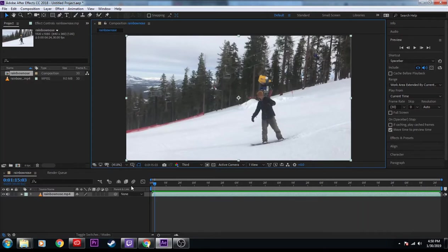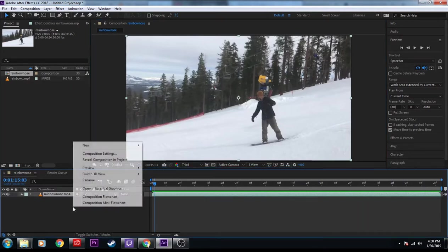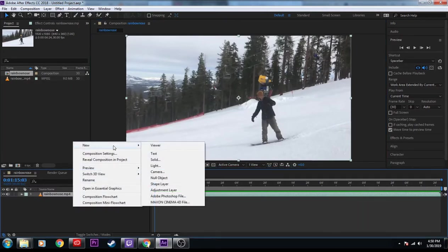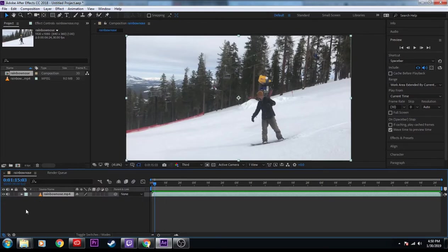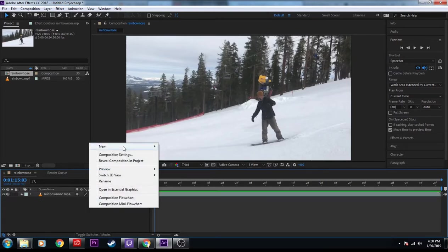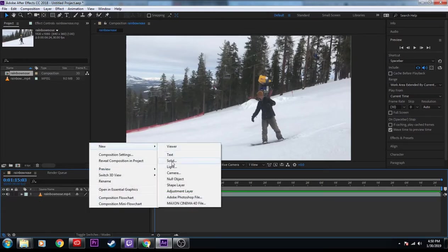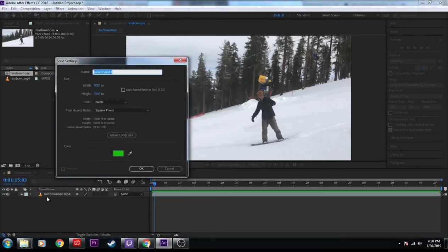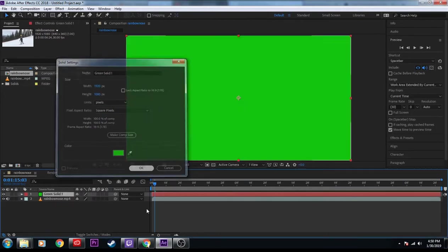Pretty easy. Nose-press back one. New solid. So go here, right-click, new, solid. I'm going to make the color green. Okay, that all looks great to me.